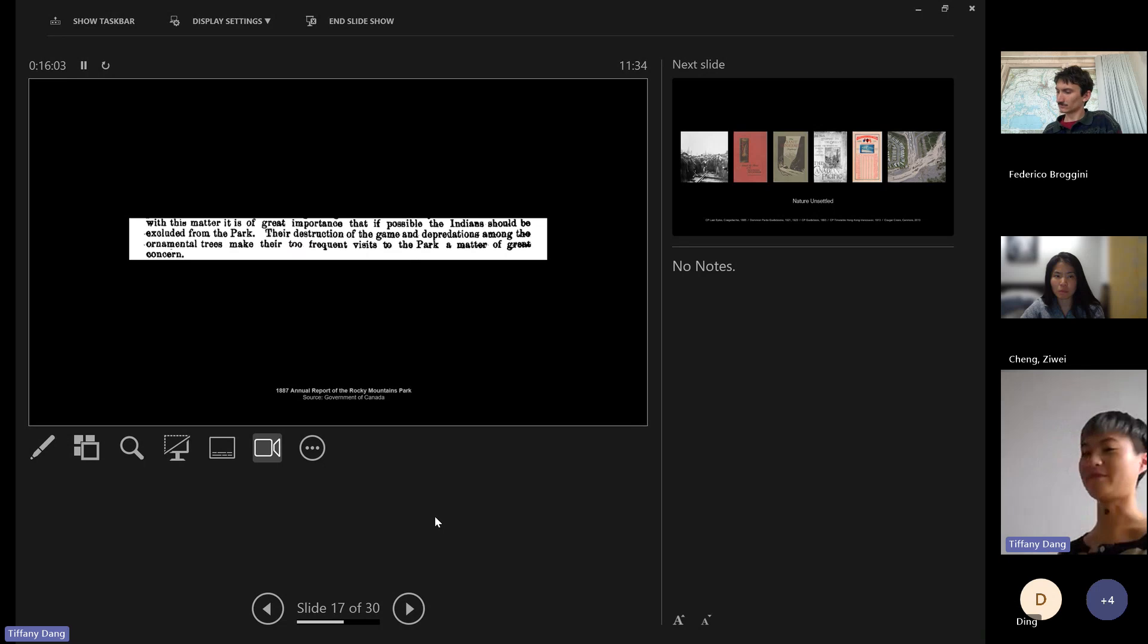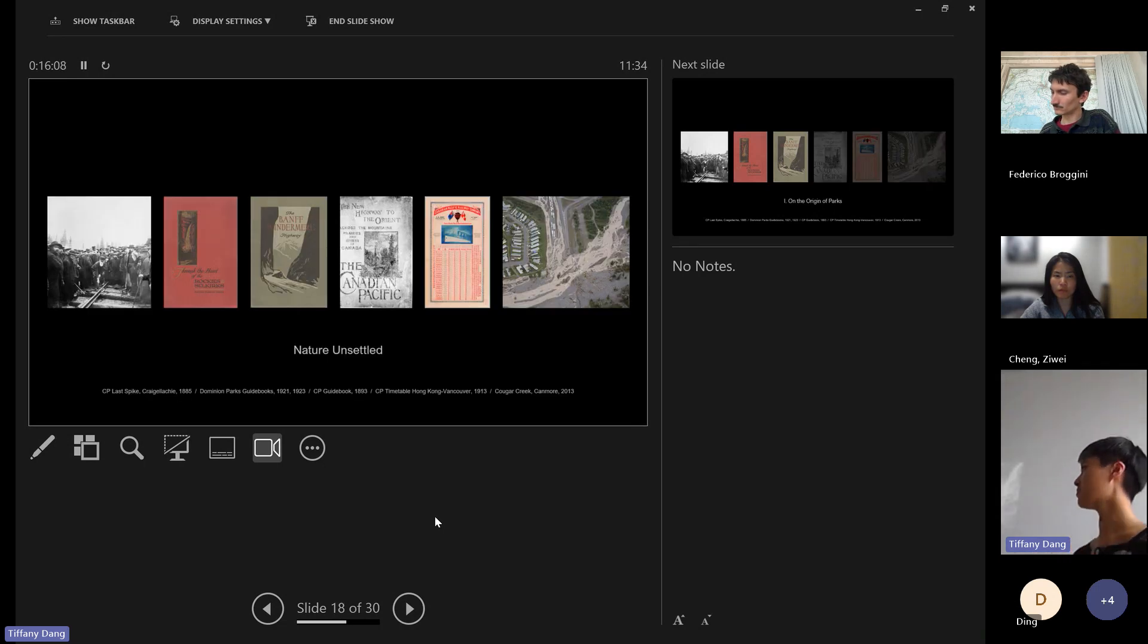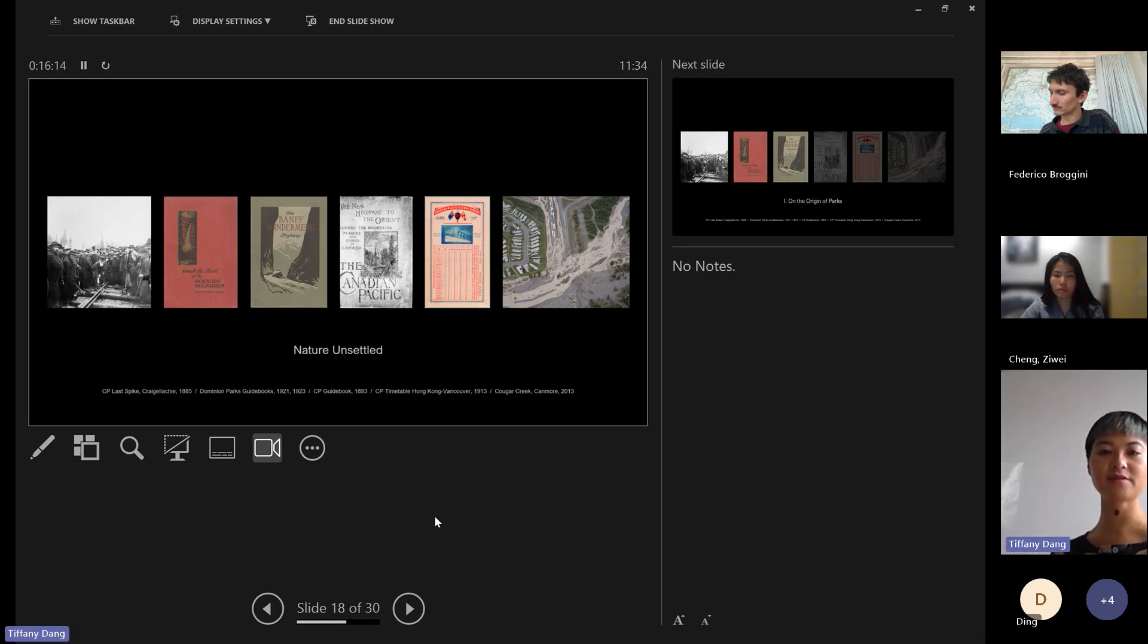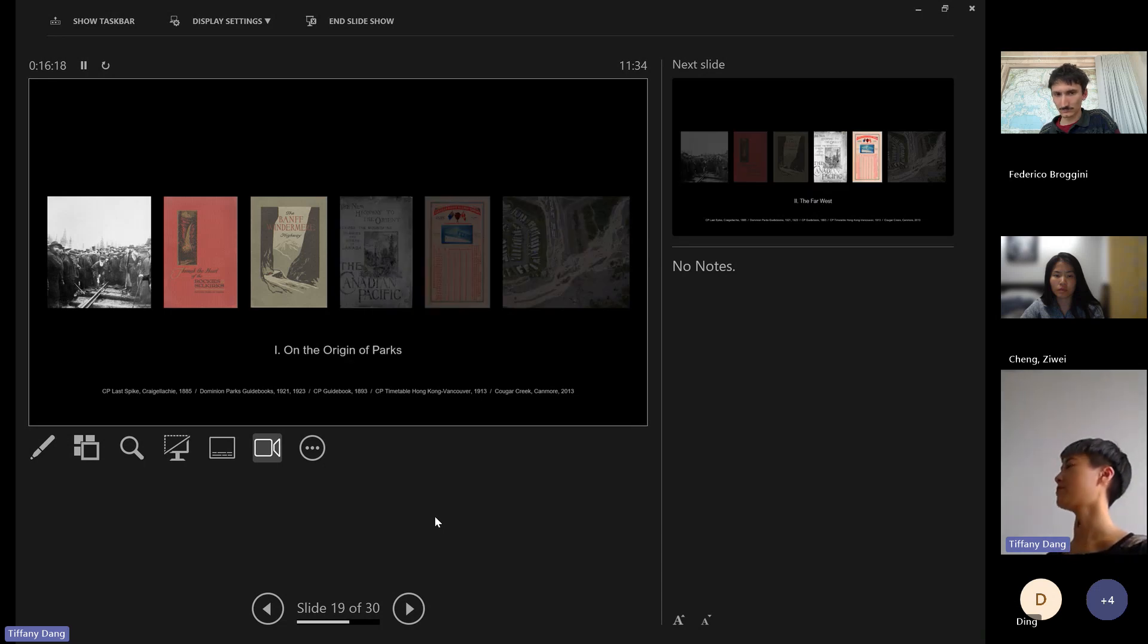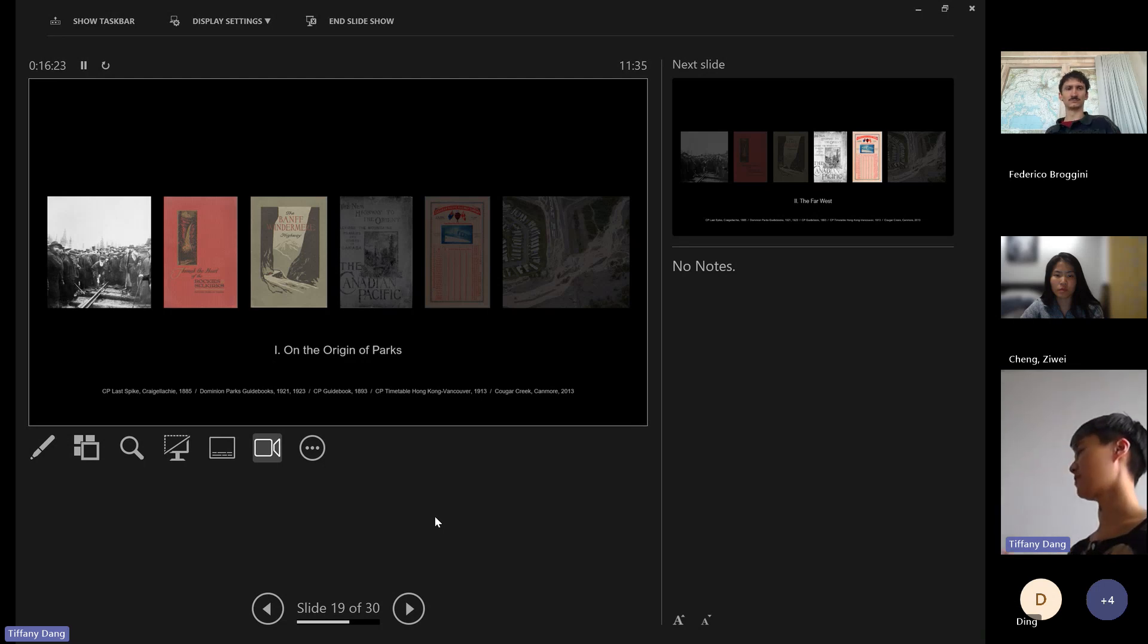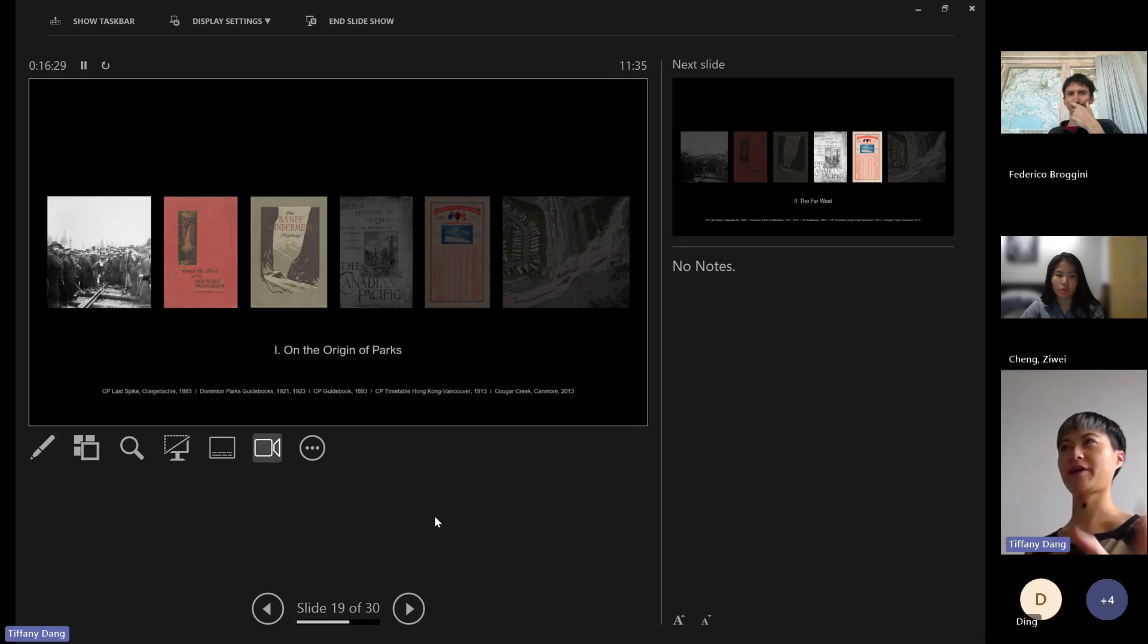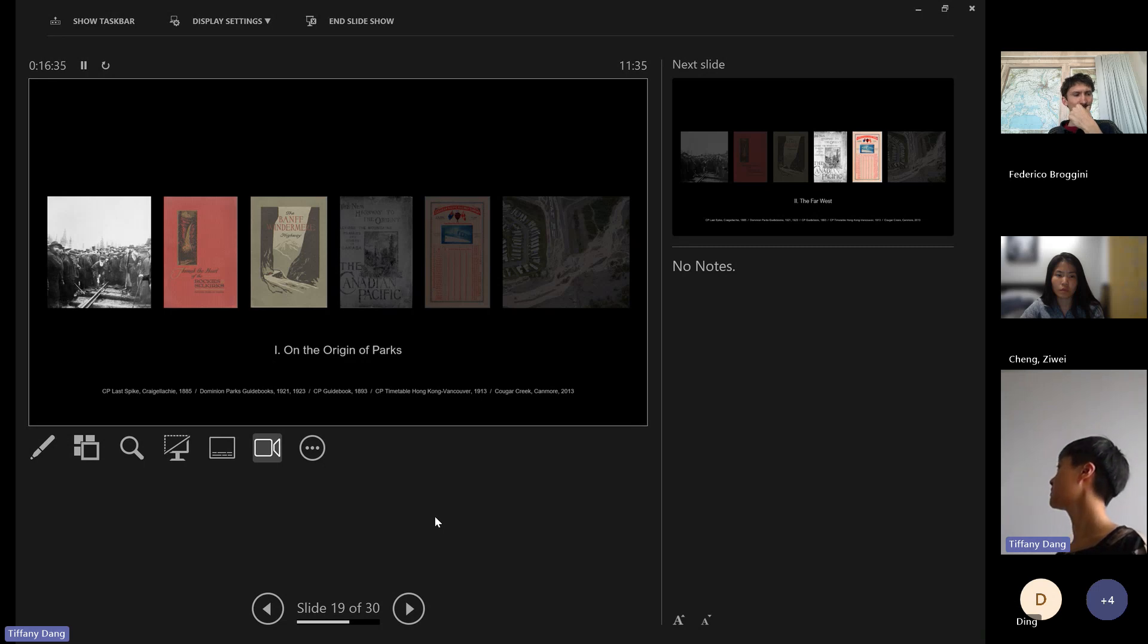This is where my project began, my PhD. My PhD has evolved into a broader study, but it's called Nature Unsettled. It has three main parts. The first part looks at the early history of the development of the national park system and how the landscape designs designed by people like Stewart were really European in character and as a way of imposing European values onto Canadian landscape or North American landscape.